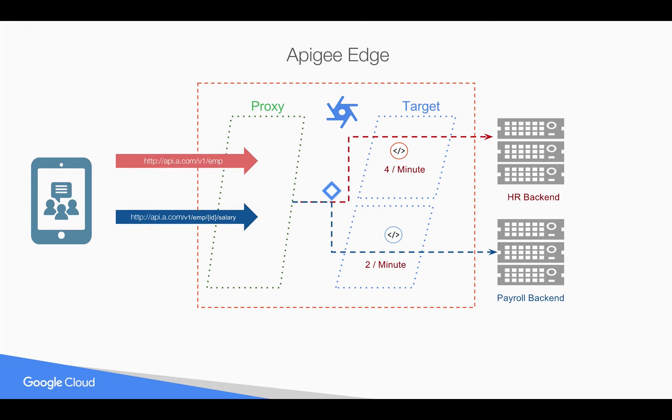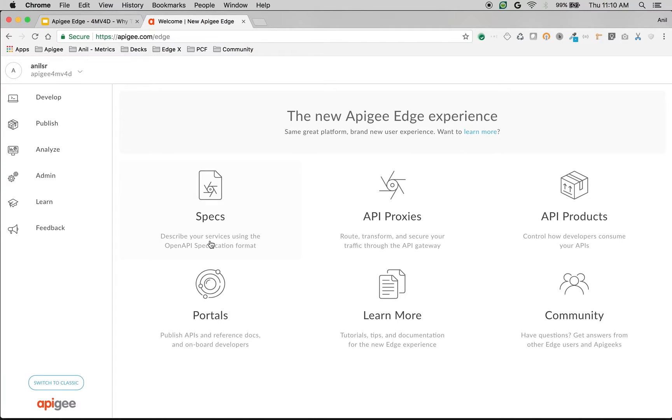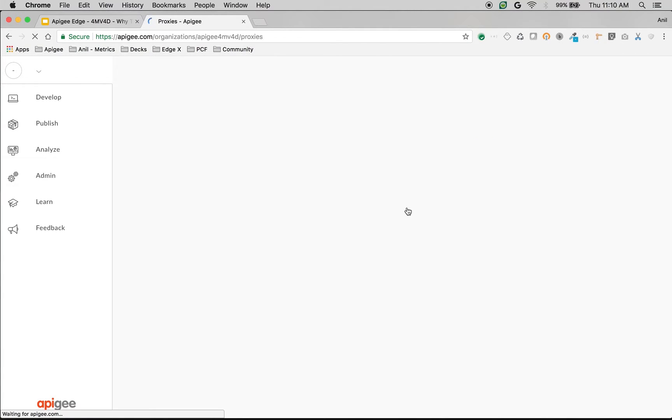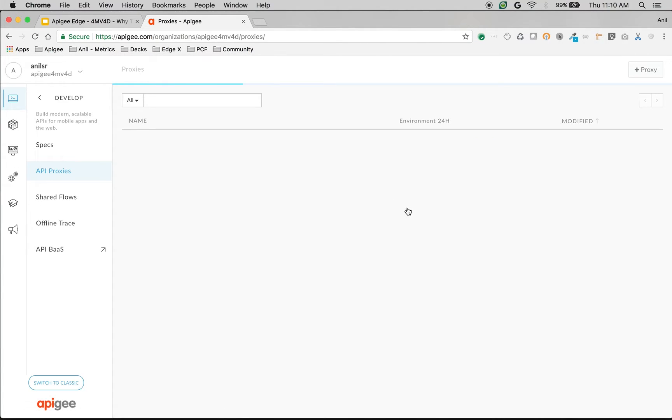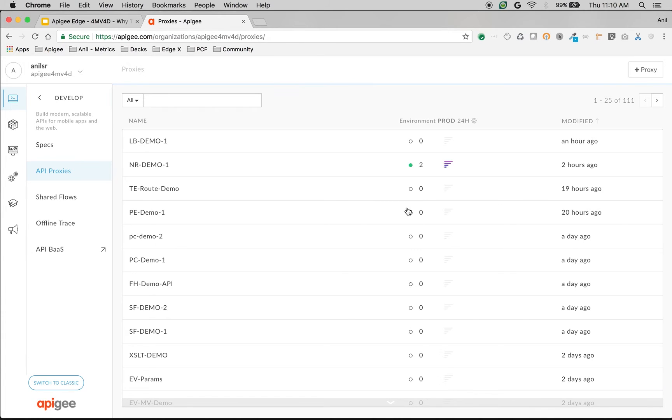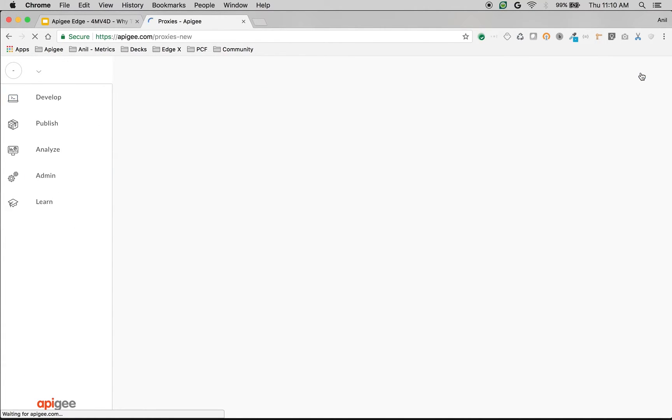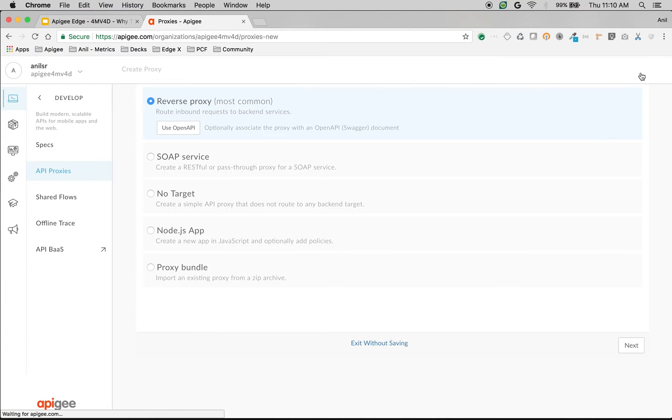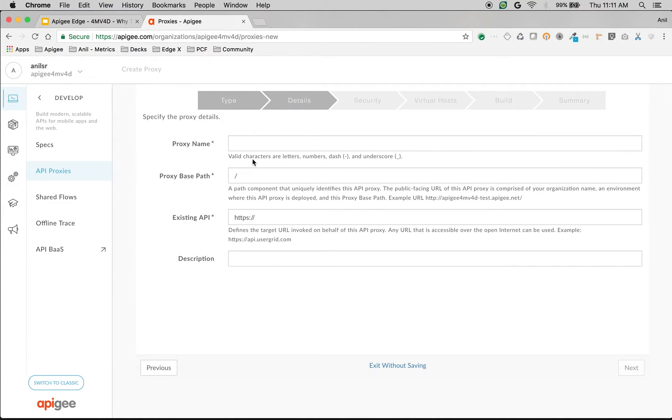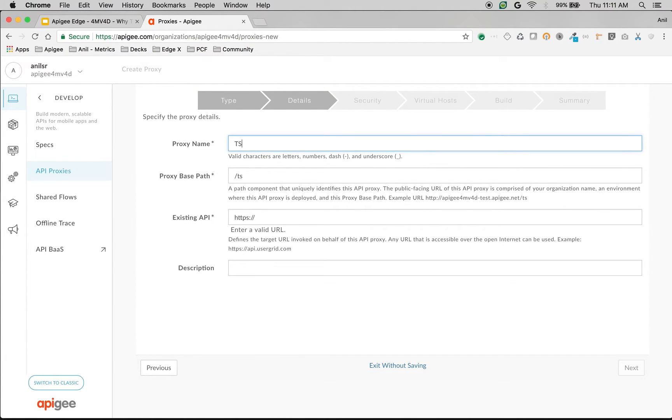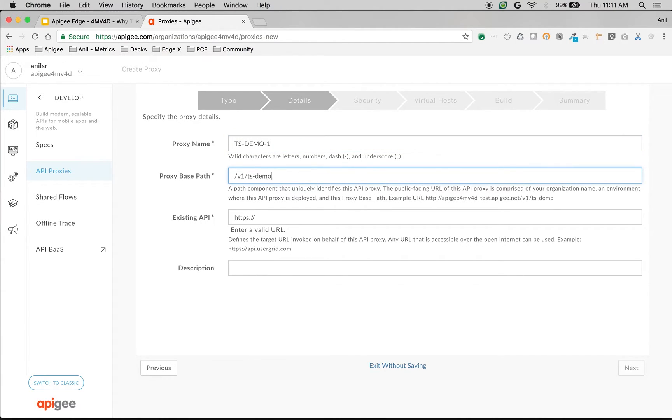Let's see it in action how it works. So we're going to create a simple API proxy to demonstrate the same and modify the behavior of the API per target endpoint. Click on plus proxy, choose the target server as a reverse proxy and name the API as target server demo one. I'm going to name it as v1/ts-demo.